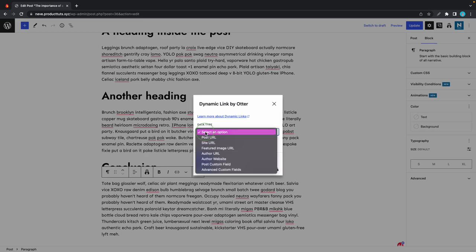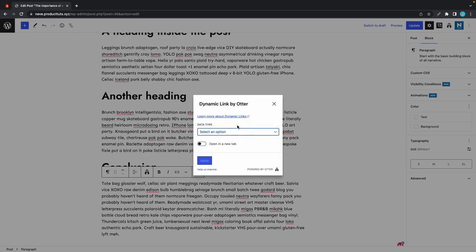Once we click on it, we can see an option to choose a data type. The options here are various links we can insert into our content, and we can choose whether or not we want to open our link in a new tab.